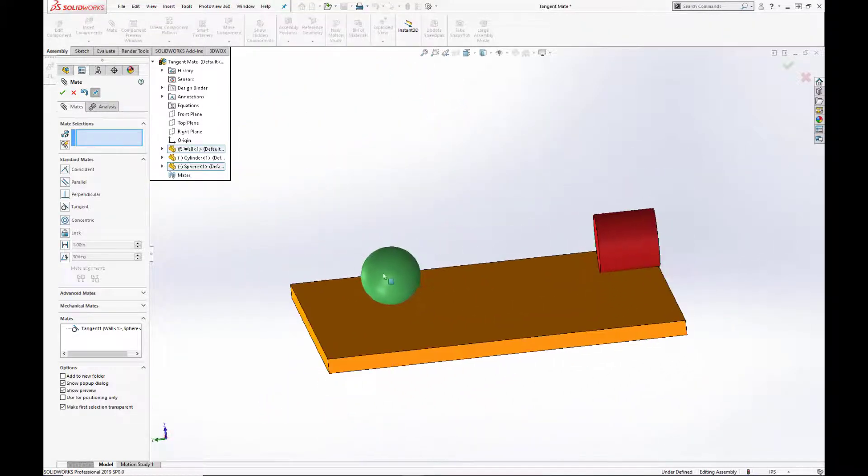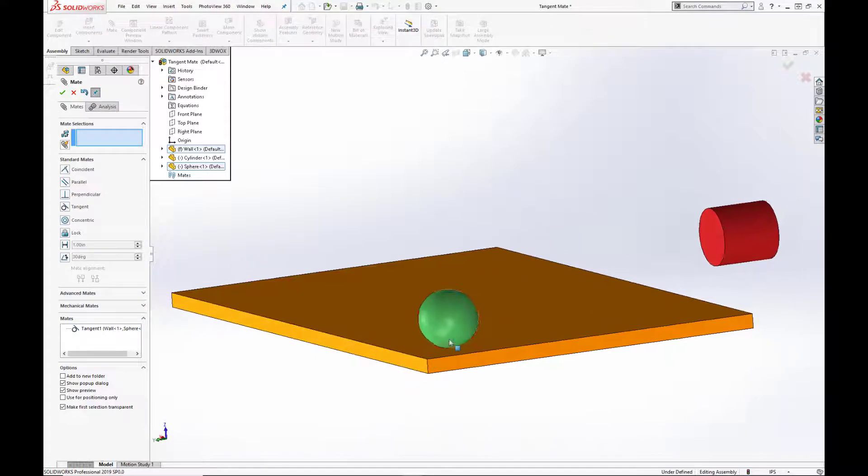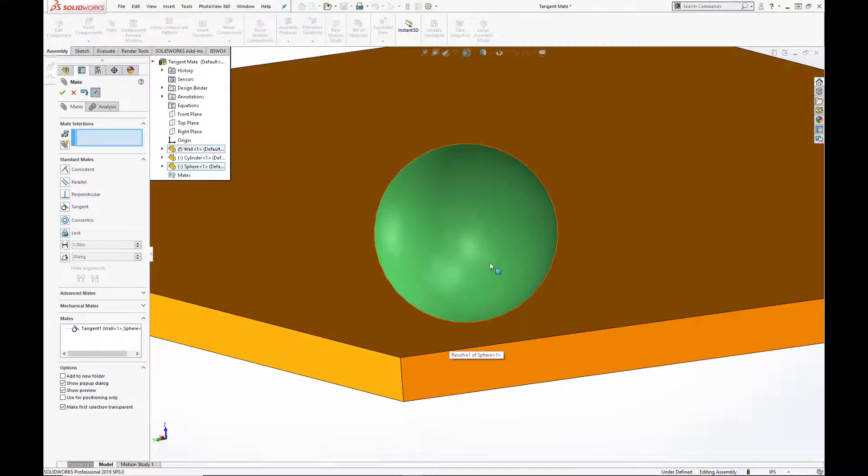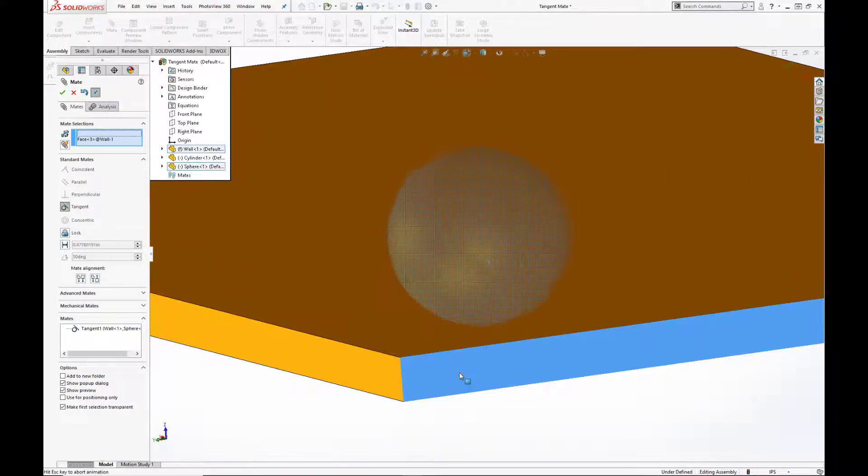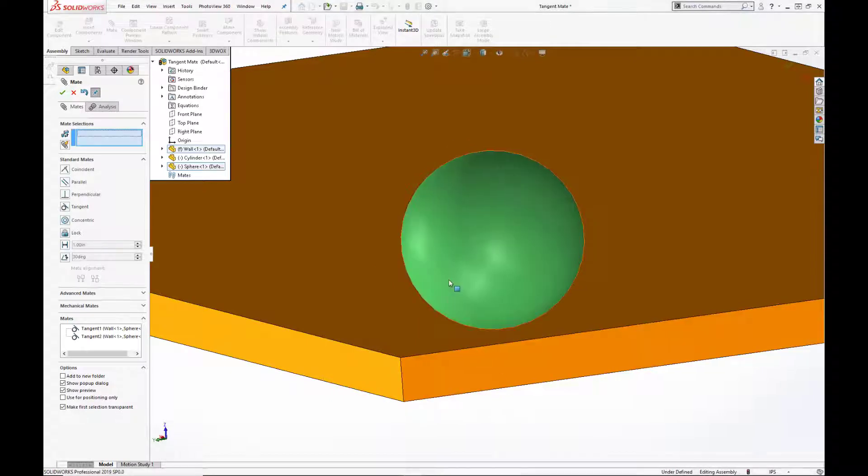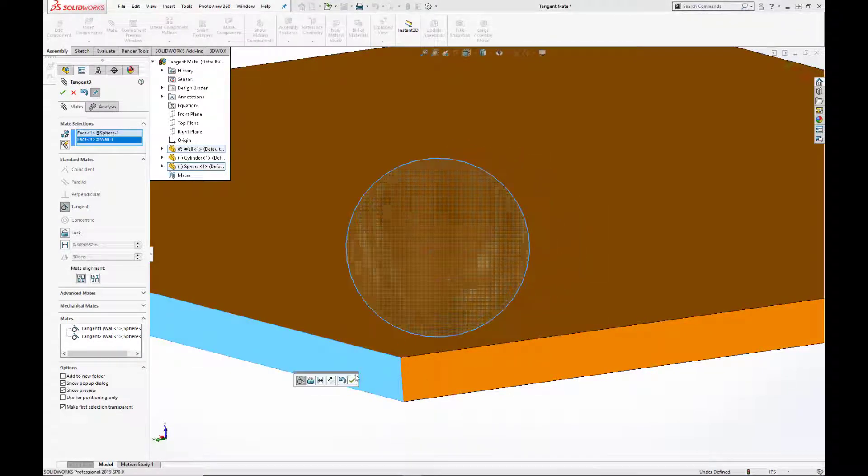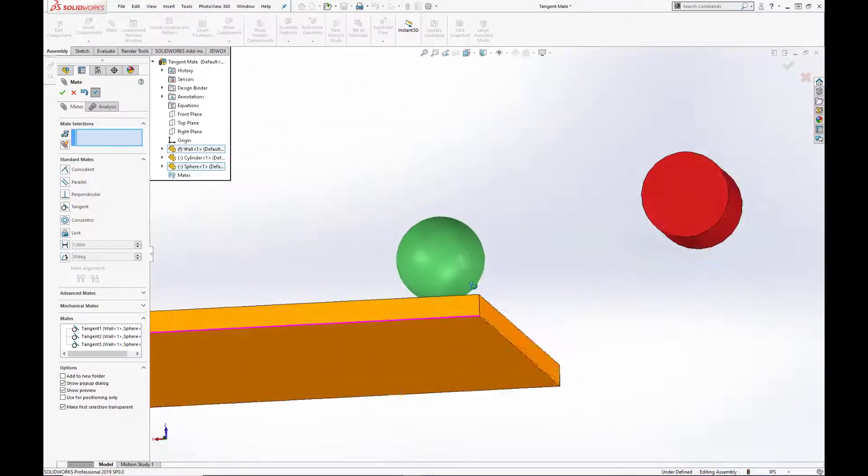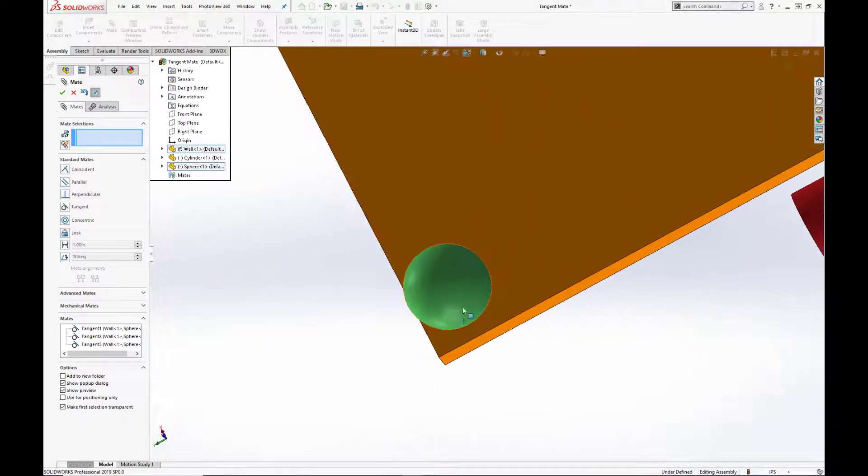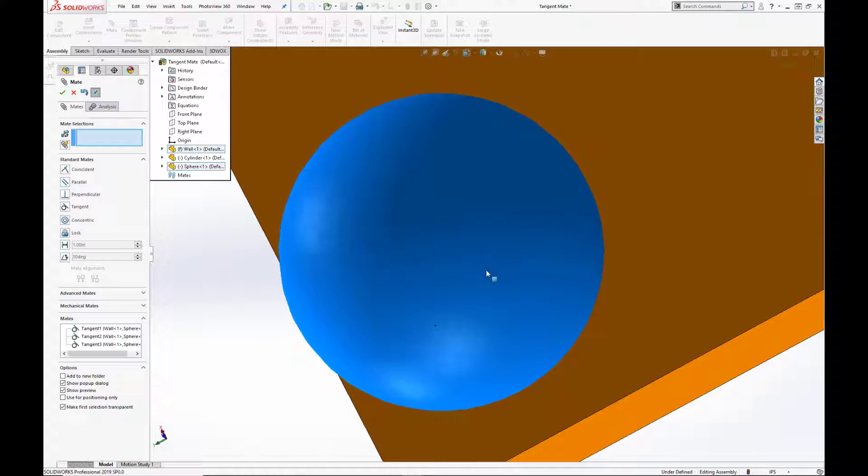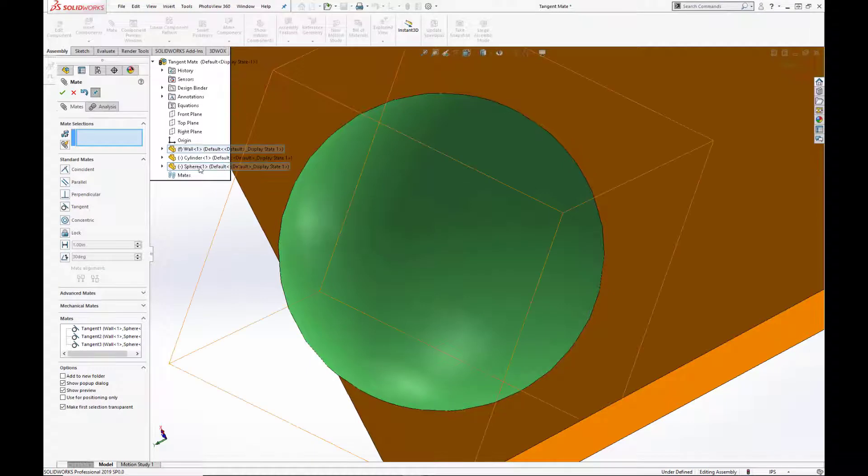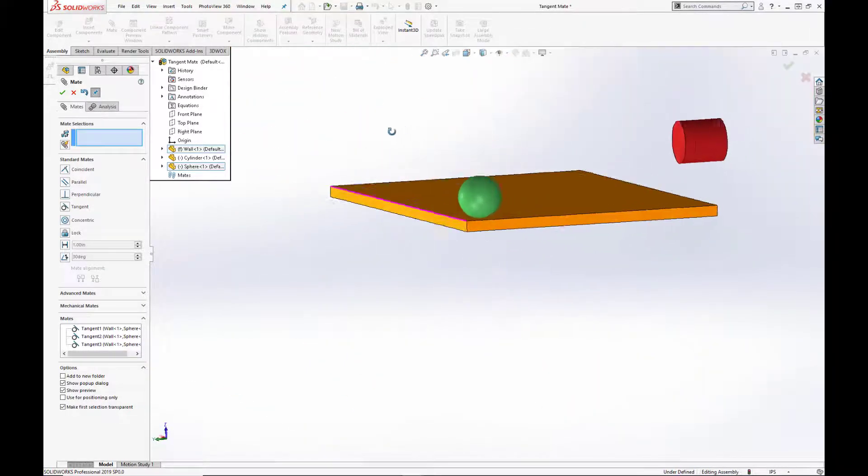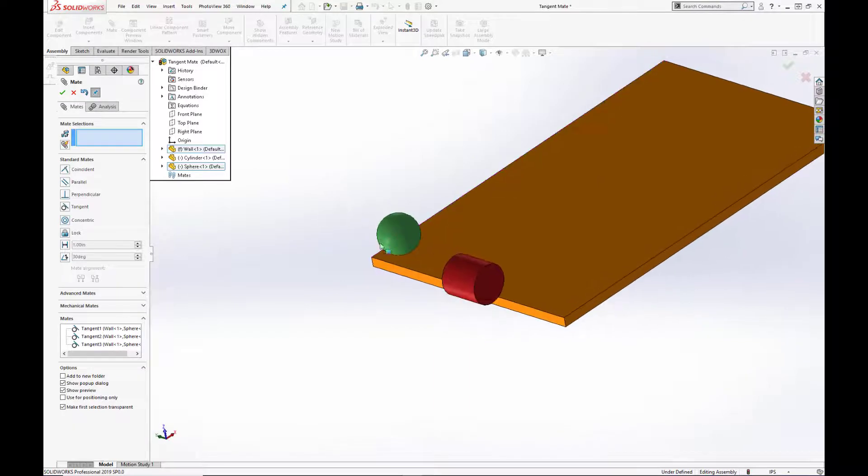If we wanted to lock down all three axes for the sphere, we would simply add two additional tangent mates, one for the x-axis and one for the y-axis, as we are doing here. Once we hit the green check, we'll see that we can still rotate the sphere itself, so it's not fully defined, but we cannot pull it from this point in space. We would have to add additional mates utilizing the planes of the sphere to fully define it.